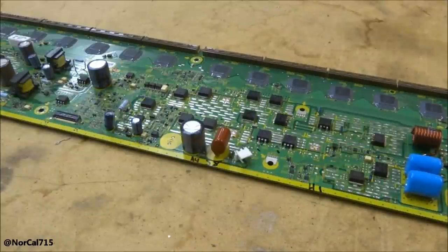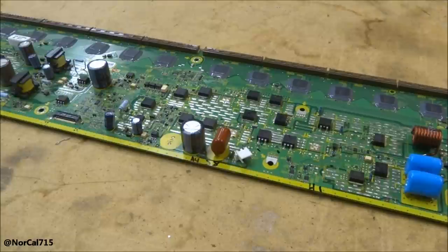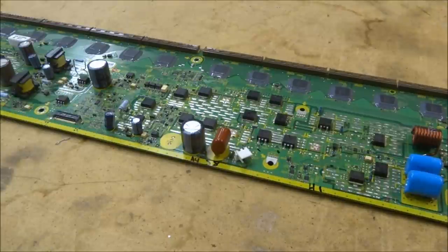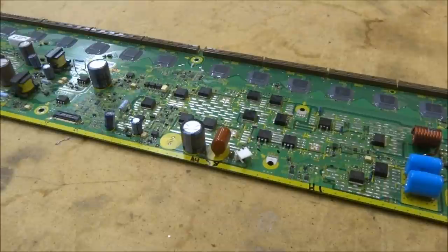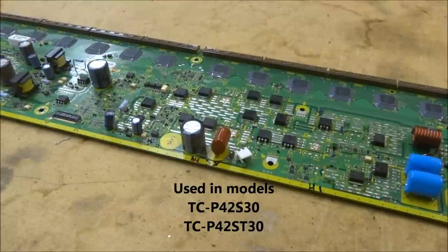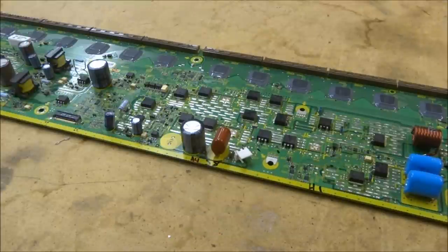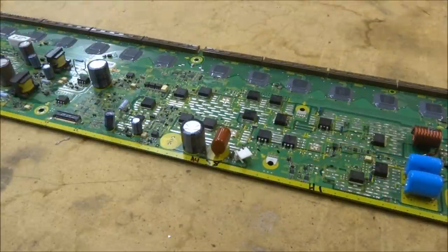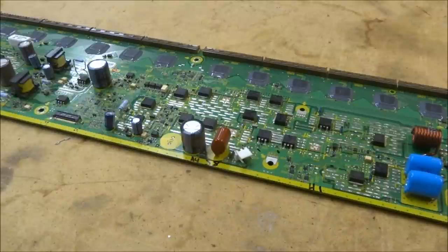All right, today I want to specifically address the repair of this Panasonic S-N board. The part number on this board is TNPA5349. That's Tom, Nancy, Paul, Adam, 5349. This one happens to be the AB version.